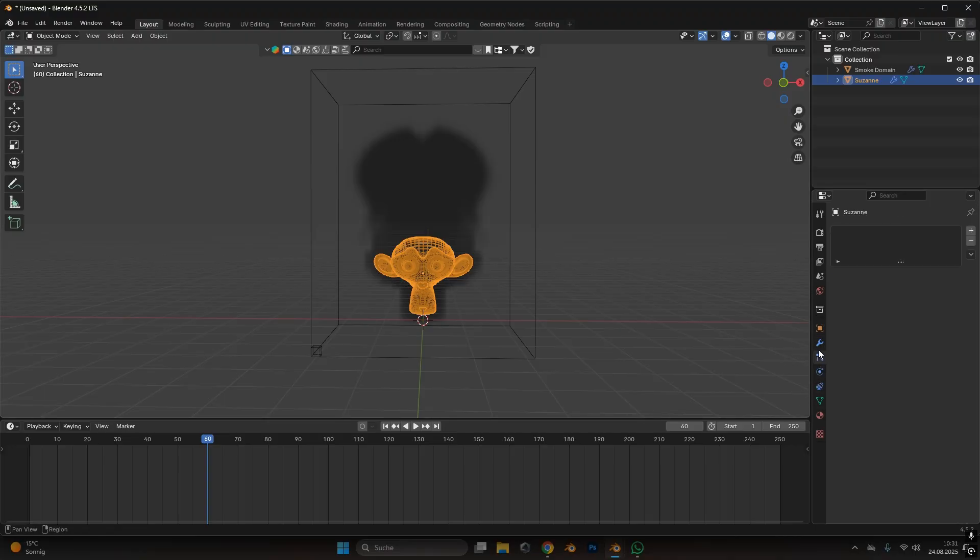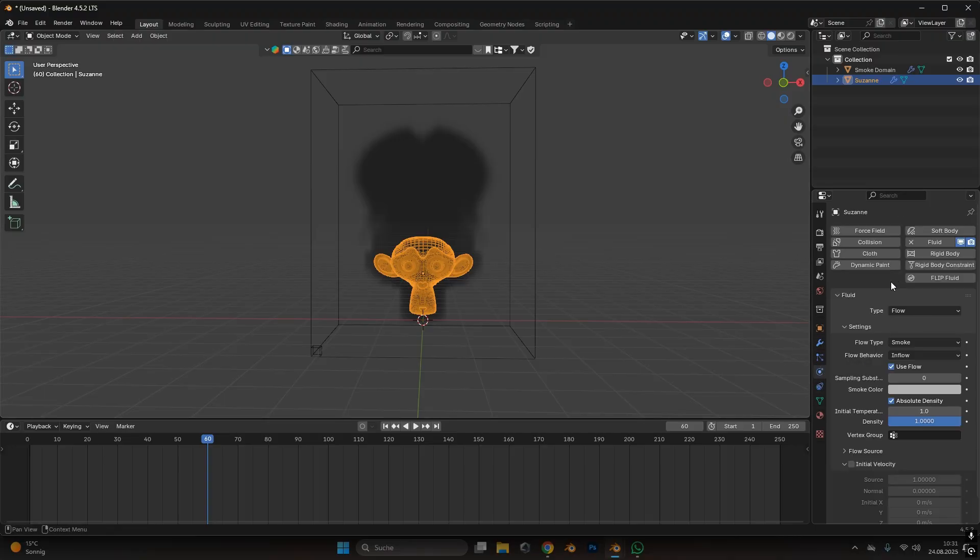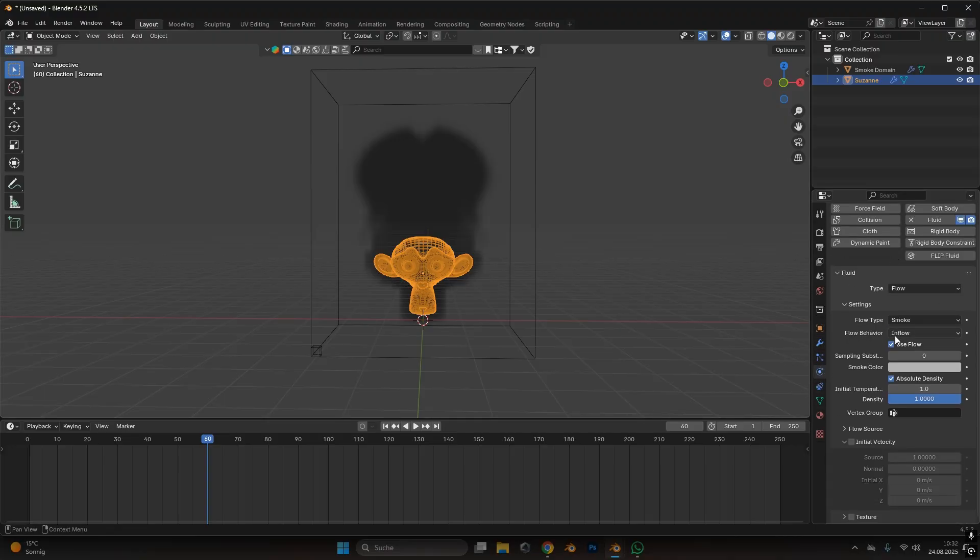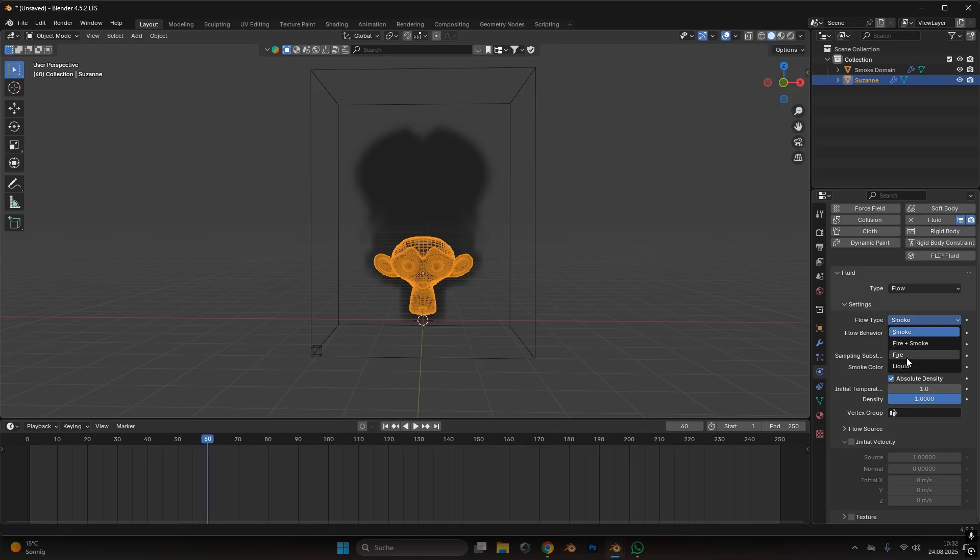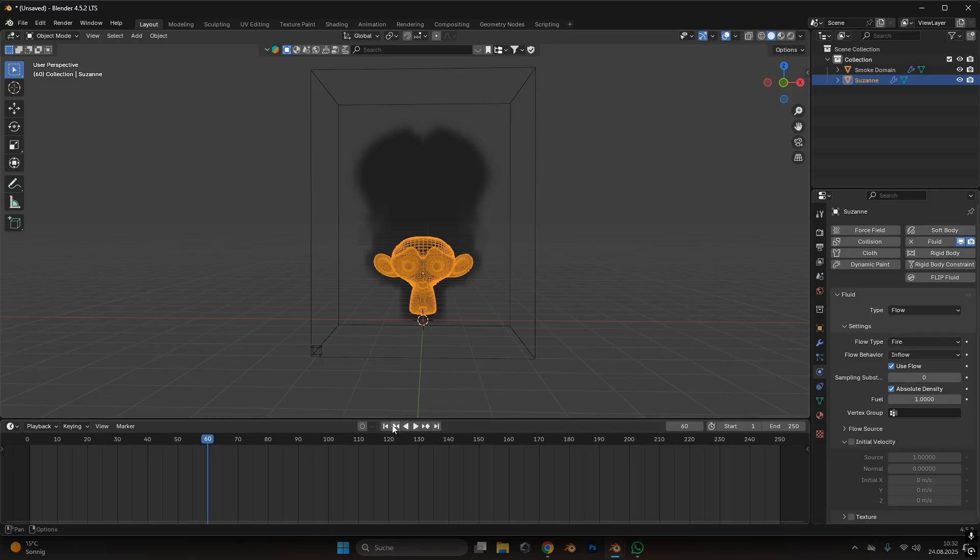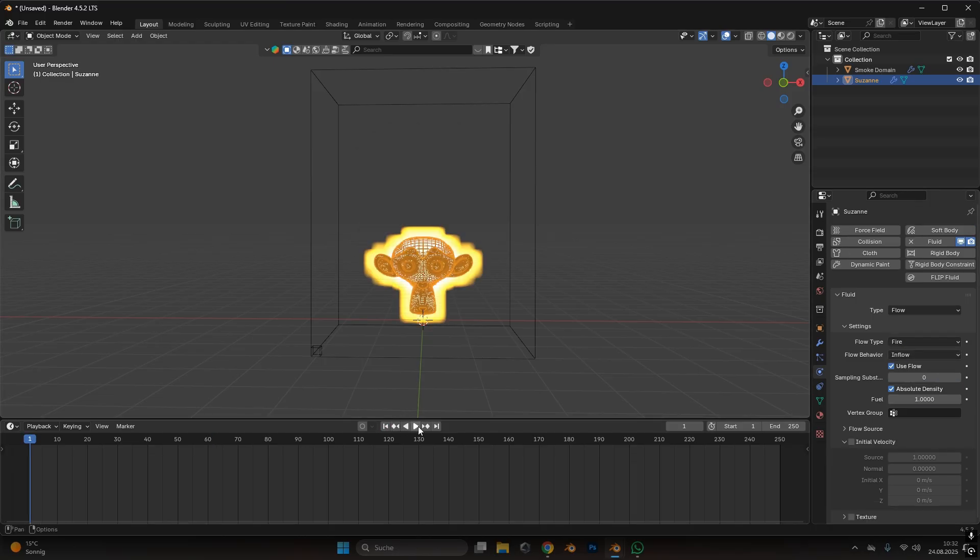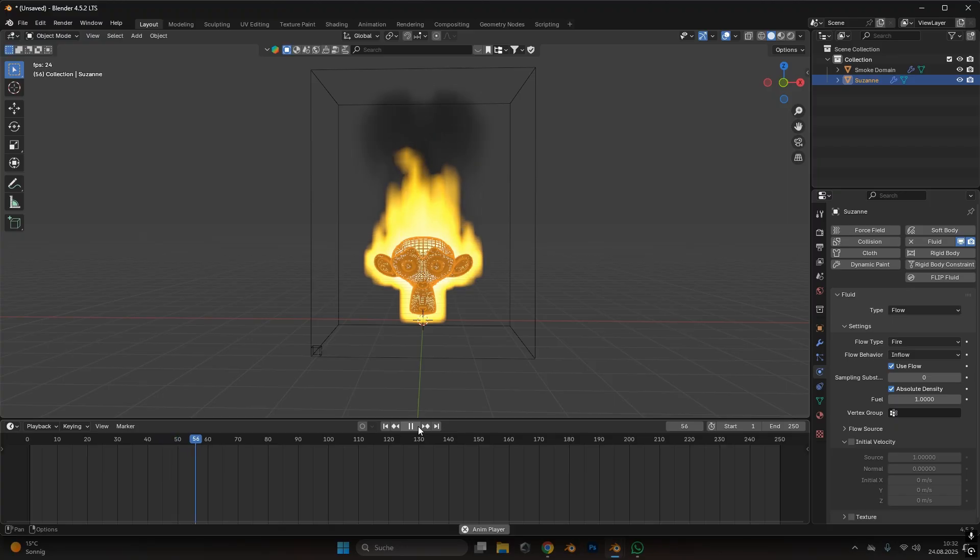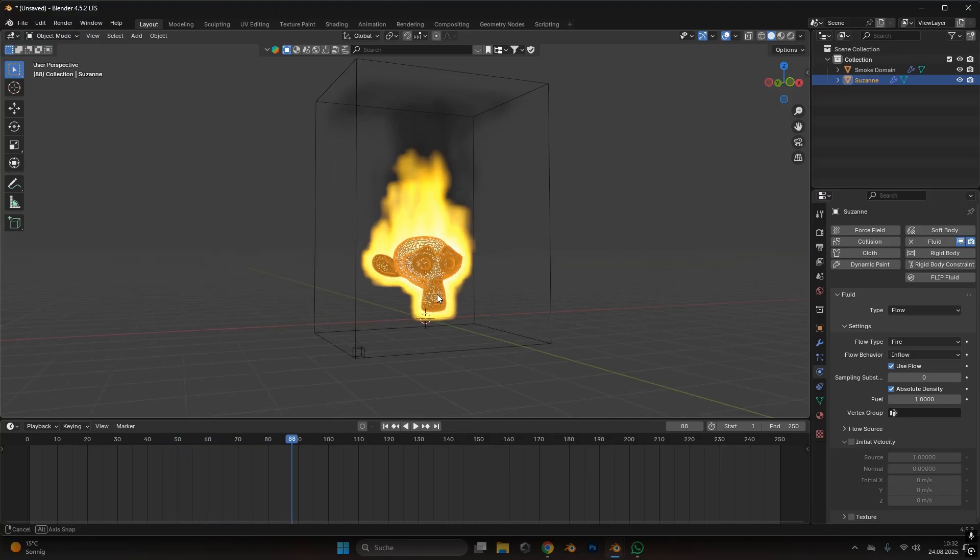So we select our object and go into the fluid settings and on the flow type we change it to fire. Alright, now if we go back to the first frame and press play we can see fire gets generated.